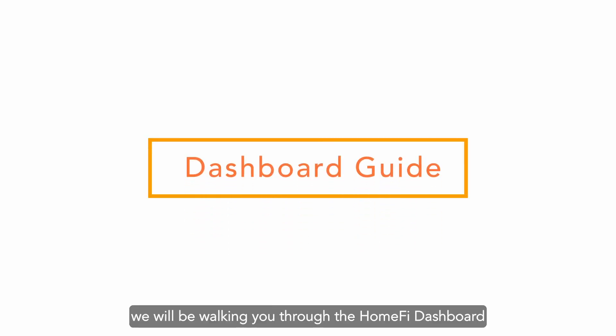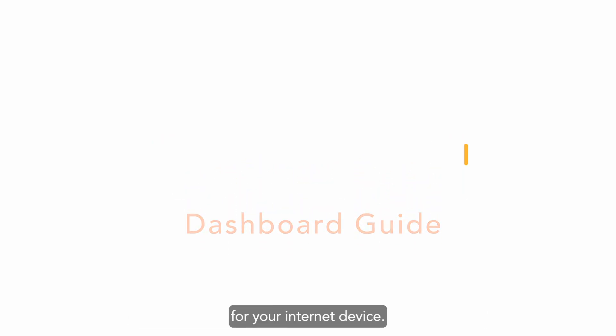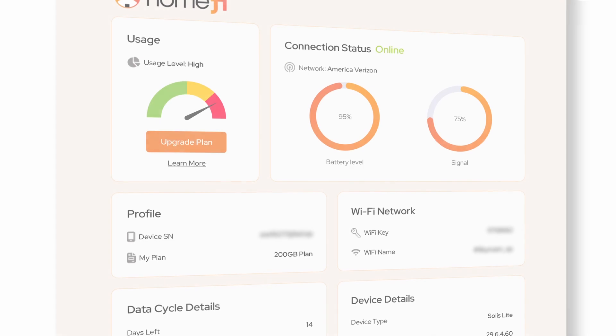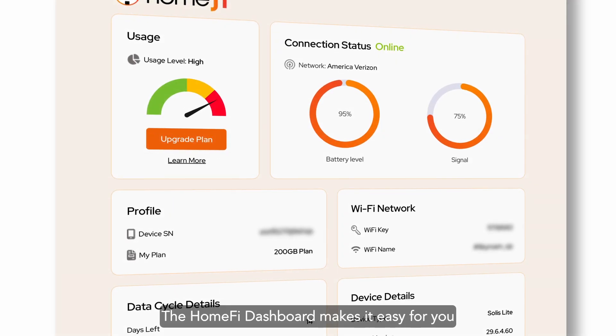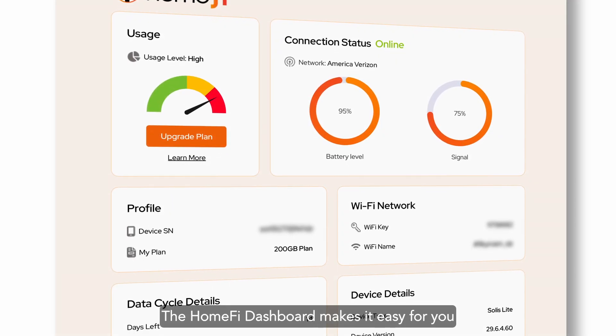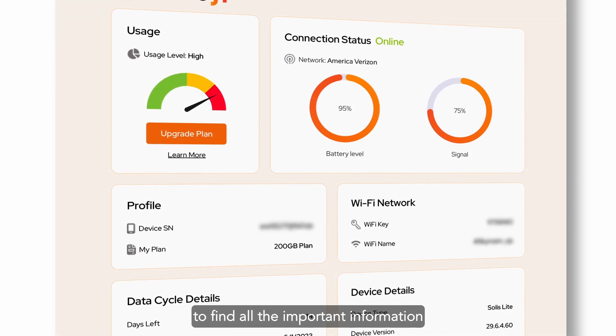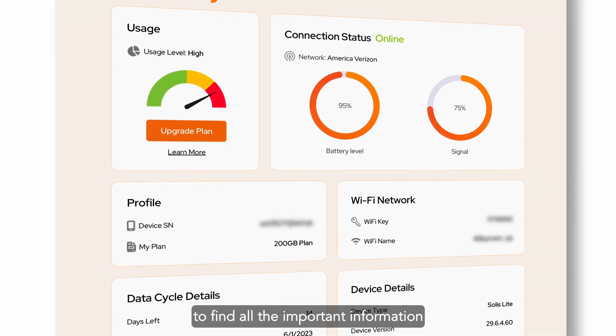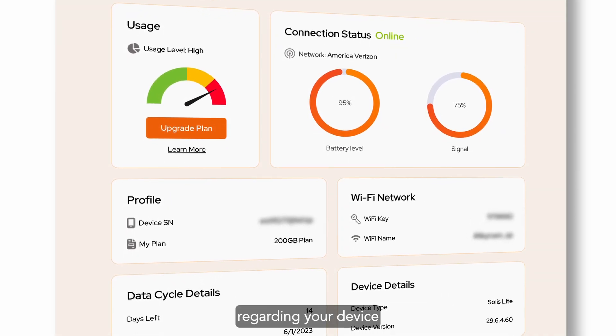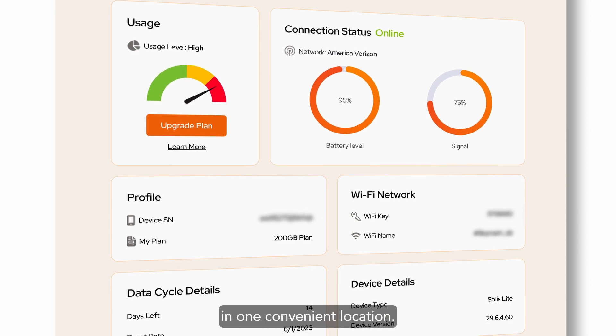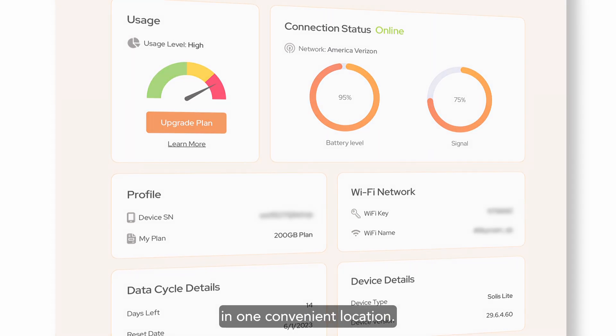In this video, we will be walking you through the HomeFi dashboard for your internet device. The HomeFi dashboard makes it easy for you to find all the important information regarding your device in one convenient location.